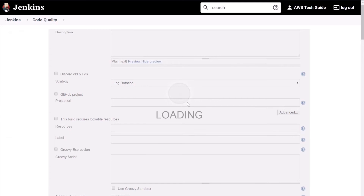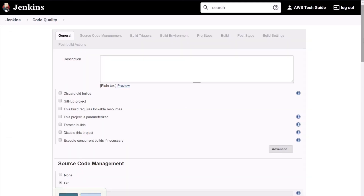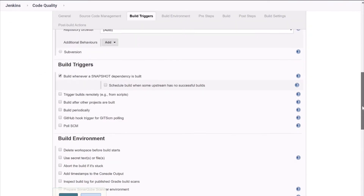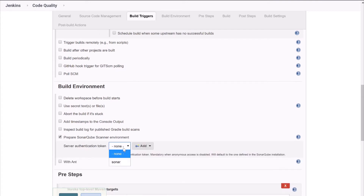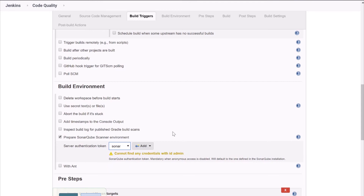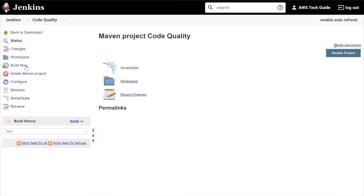Go to the job we are creating and click Configure. Scroll down and go to Build Environment. You will find 'Prepare SonarQube Scanner Environment' — click it and select Sonar from the dropdown. Then click Build Now.